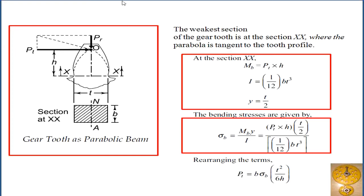The weakest cross-section of the gear tooth is indicated as XX. At this cross-section, the parabola is tangent to the tooth profile. Treating the tooth as a cantilever beam, the radial force has no effect, but the tangential force Pt causes the tooth to bend at cross-section XX. Our aim is to find the bending strength equations.